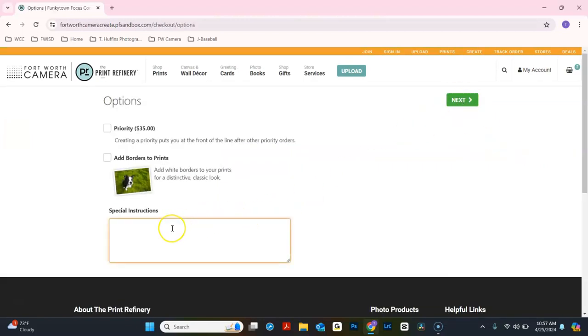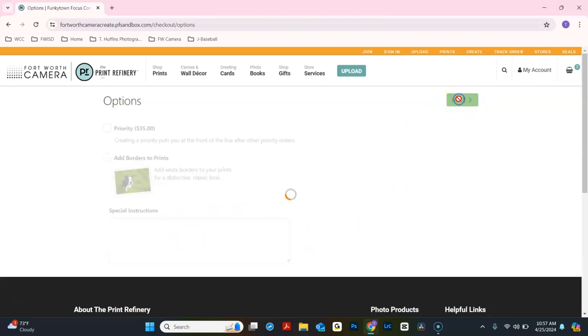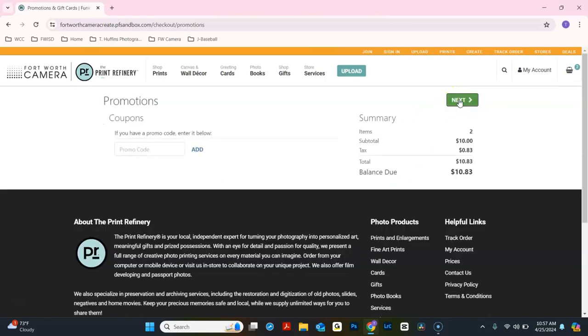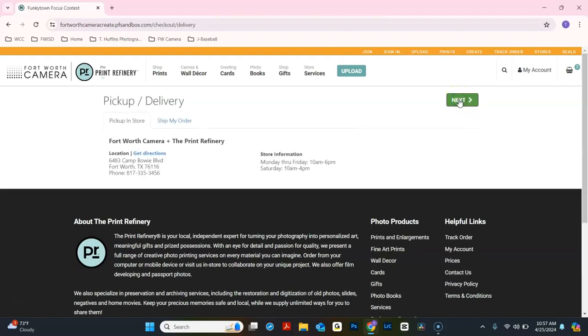If you have any special instructions, you can type here. Otherwise, click Next. Click Next again.